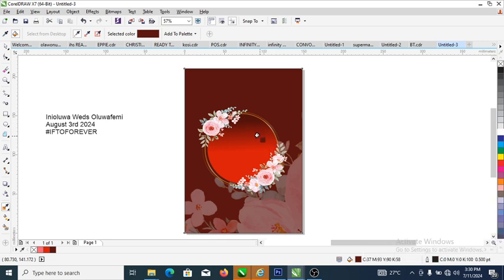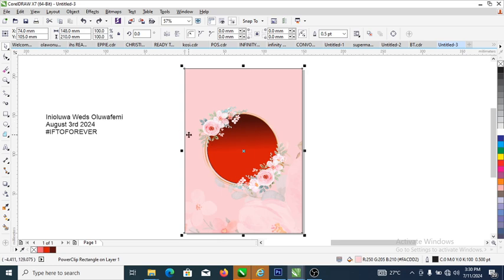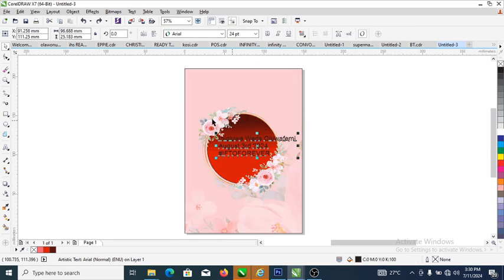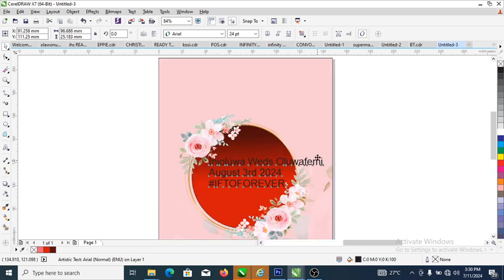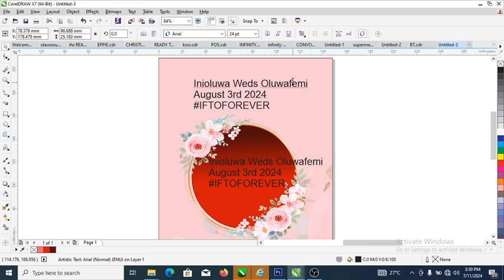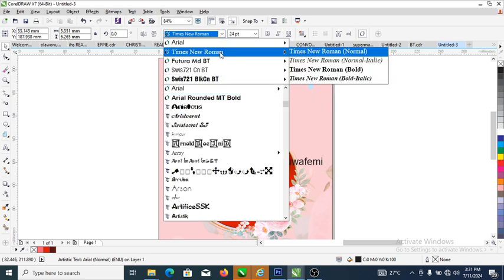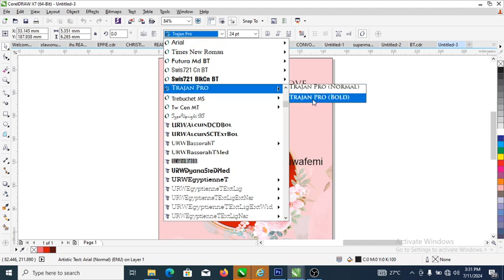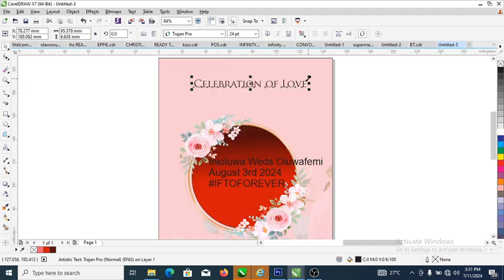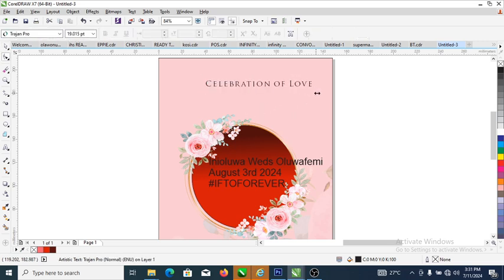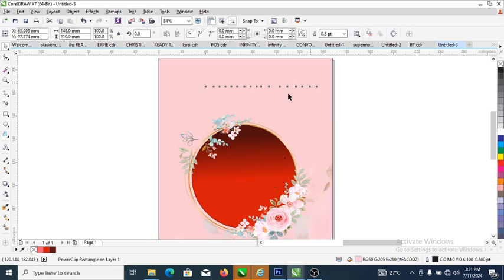That's not really nice, so let's go back. Now we are going to bring in the text. Let's bring in the text and make a copy of it. We're going to type 'Celebration of Love', then change the font to Trajan right from here. Reduce it a bit, then go to your shape tool to adjust the tracking, and have it lower a bit.